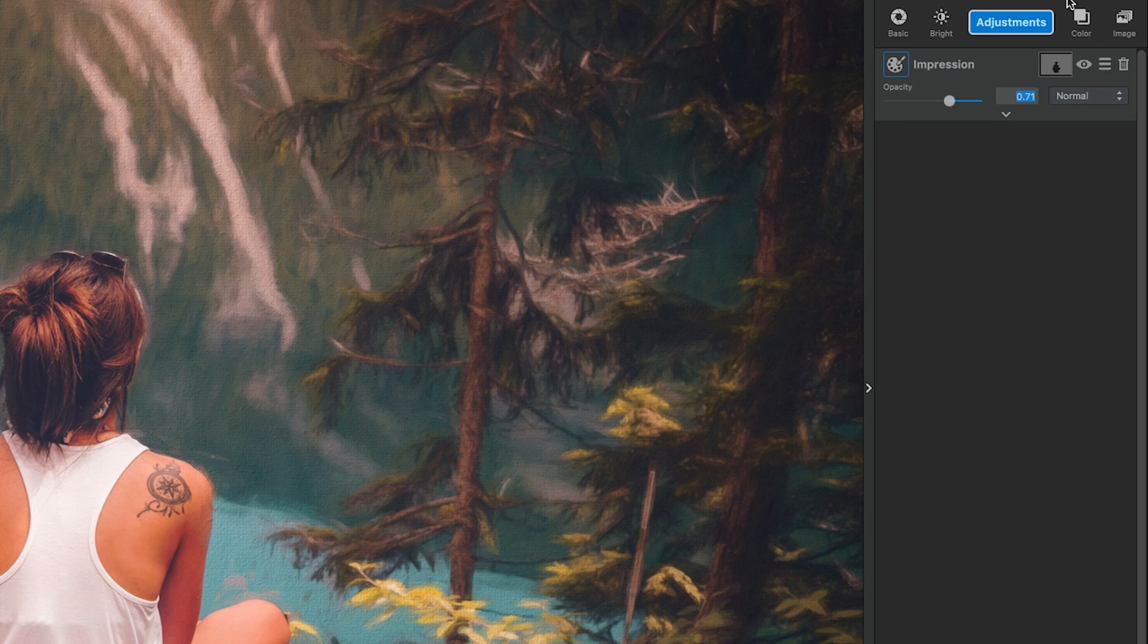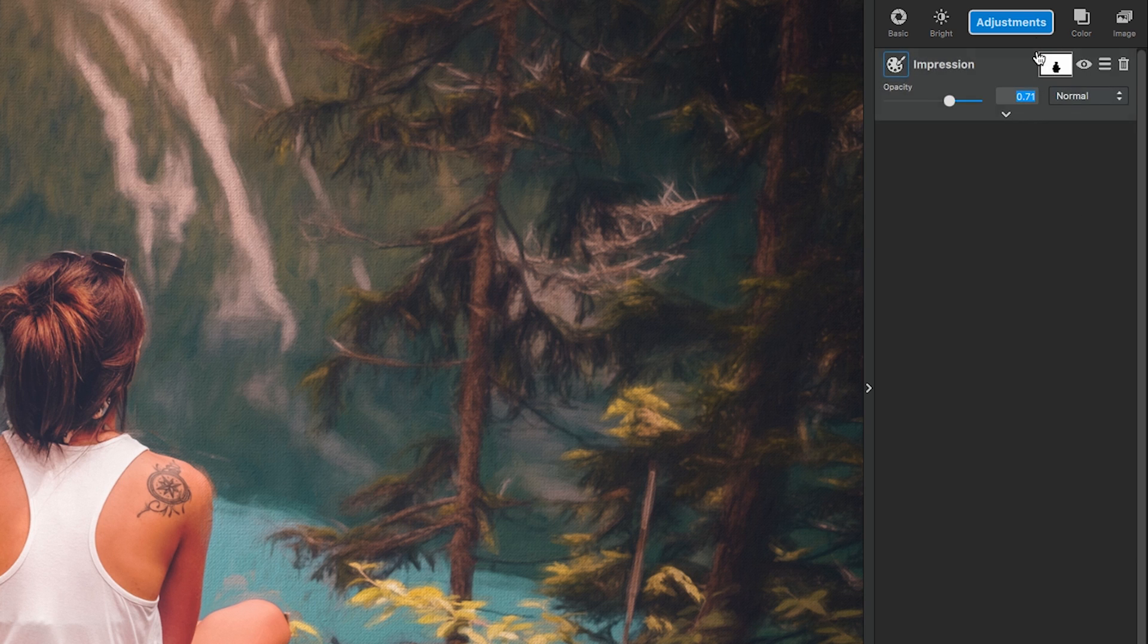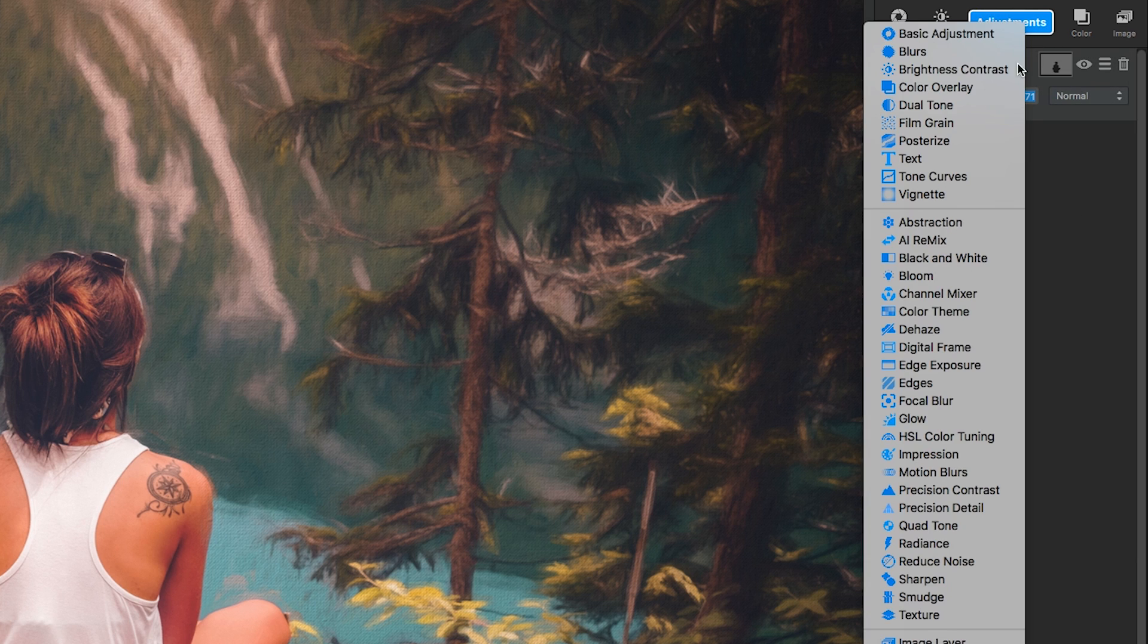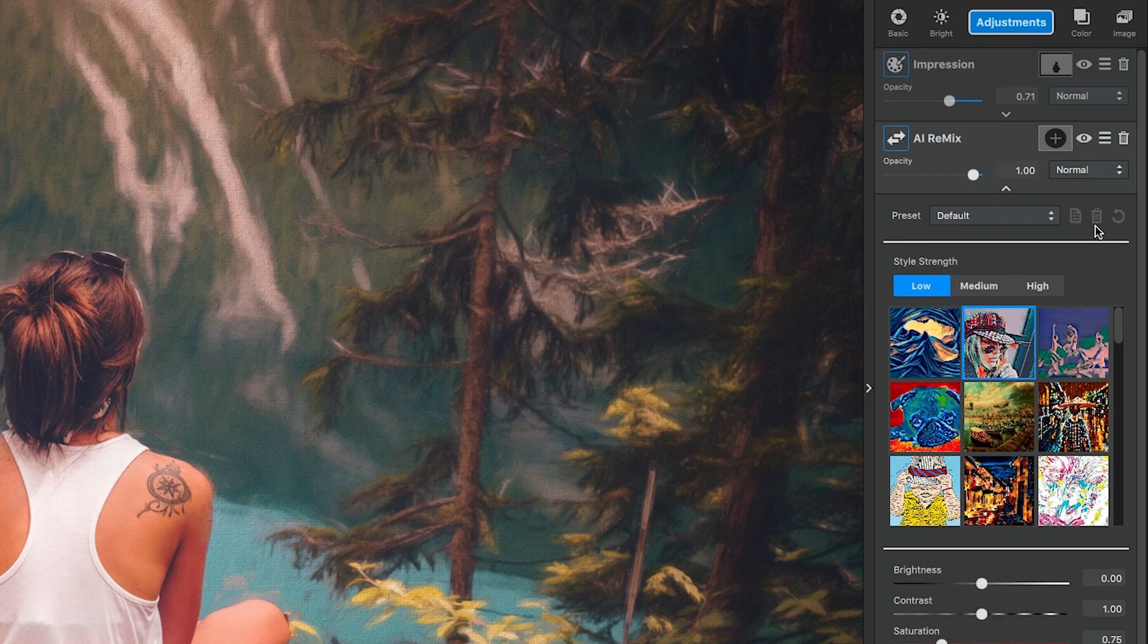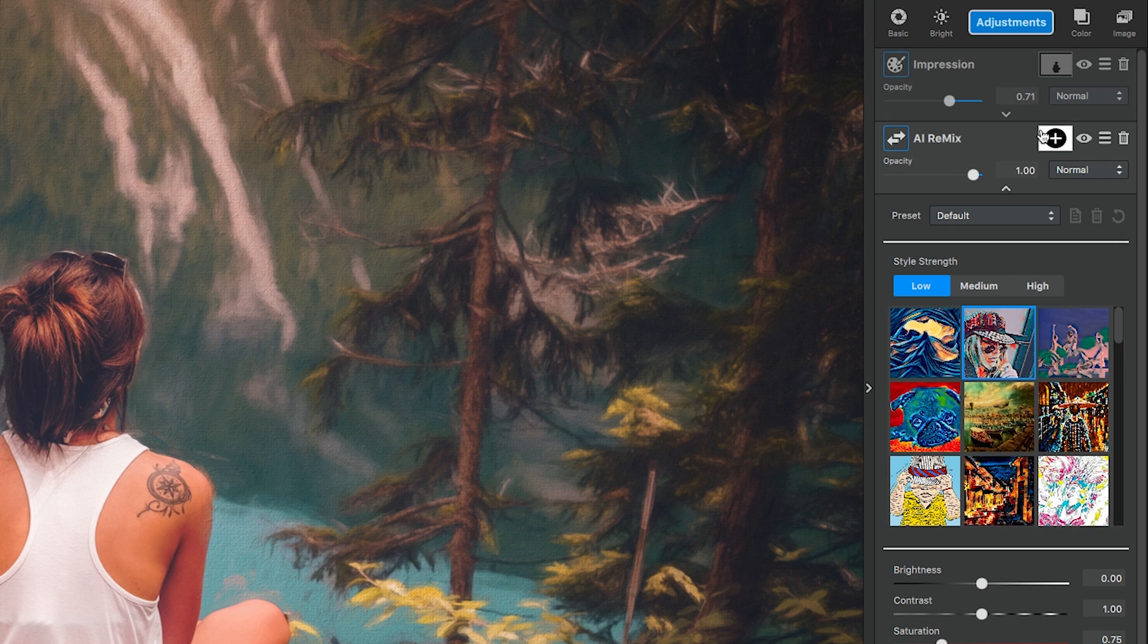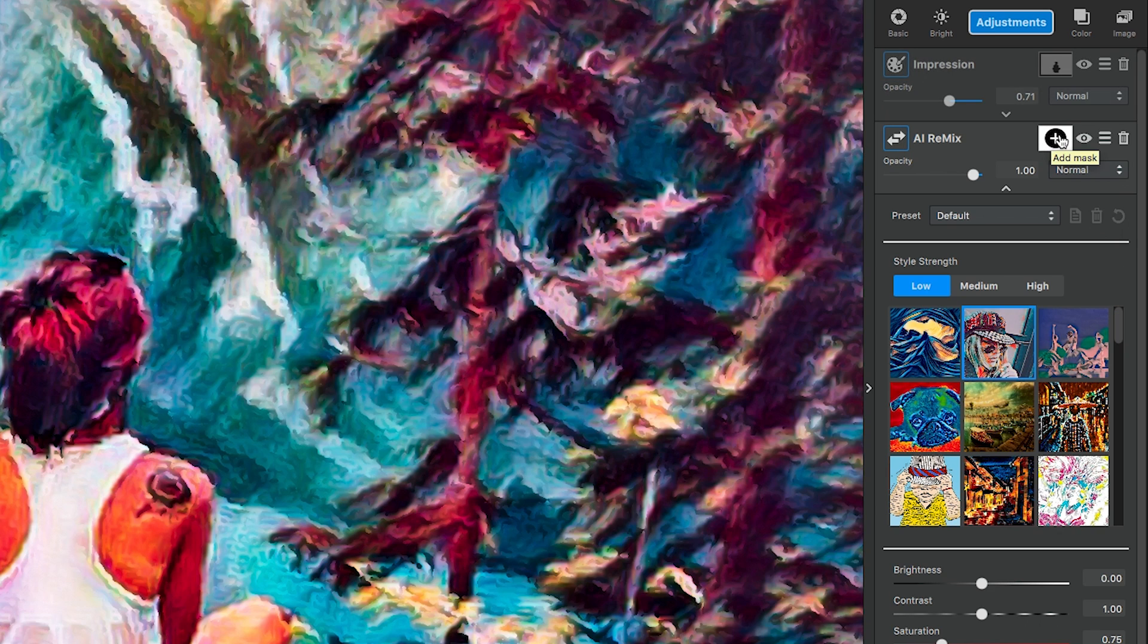The colors still seem a little muted to me, so we're going to add an AI Remix adjustment to add a little bit of texture and bring some life to this color. Go to the adjustments menu and select AI Remix. The first thing we're going to do is edit the mask like we did before, but we're going to do it in a little different way. Since we already have the mask created, we're simply going to copy the mask from one adjustment and paste it to this one.